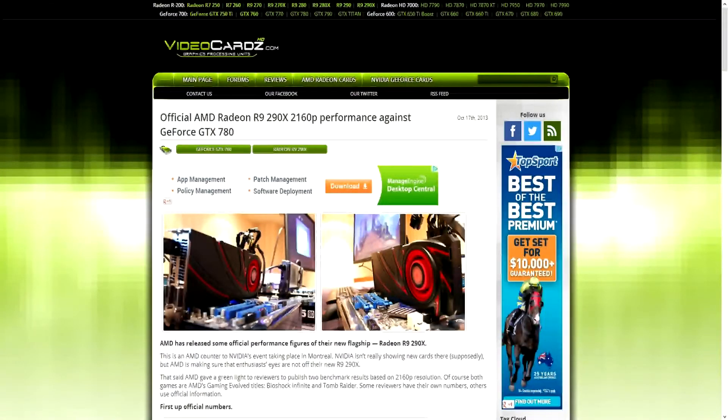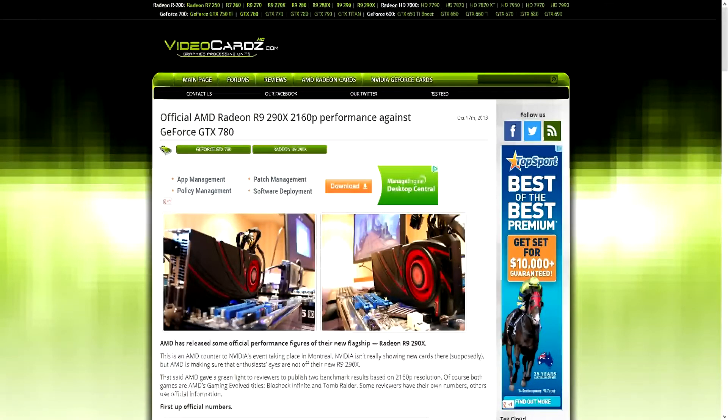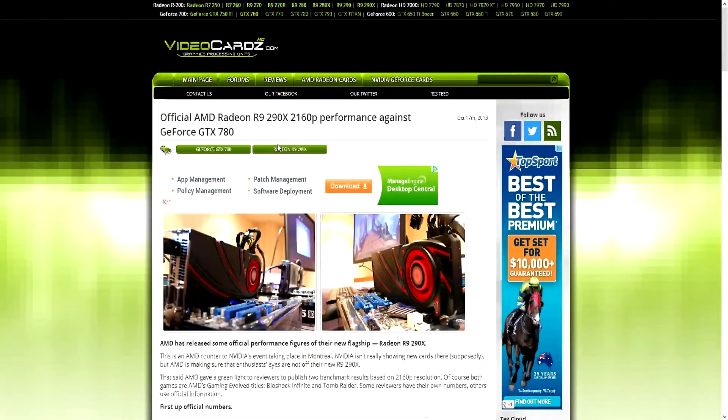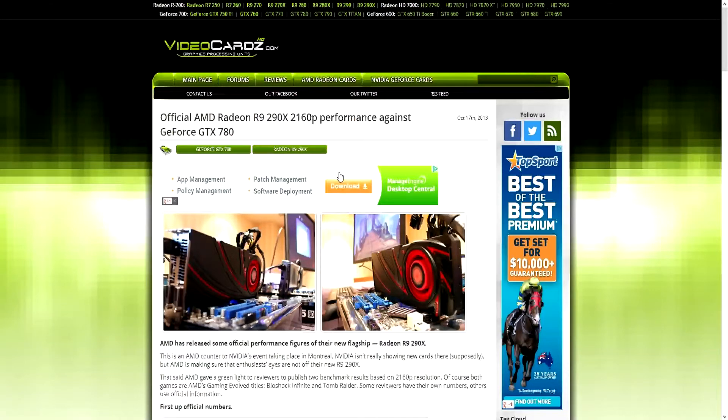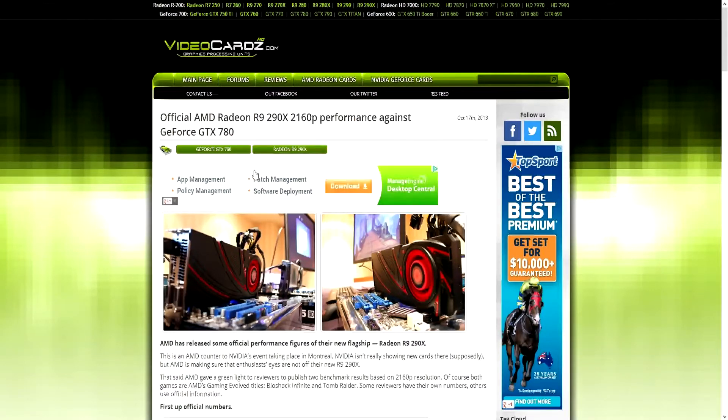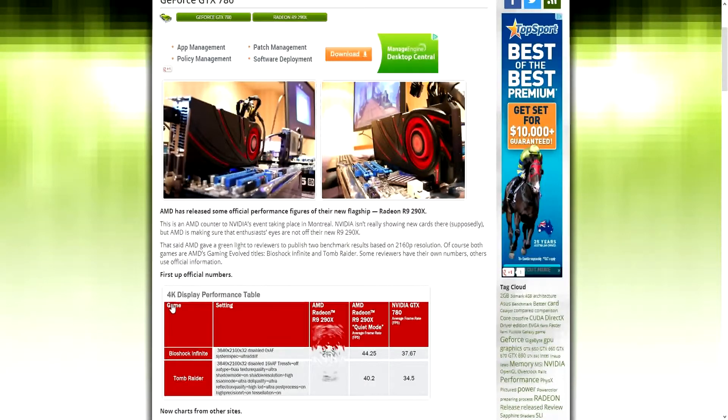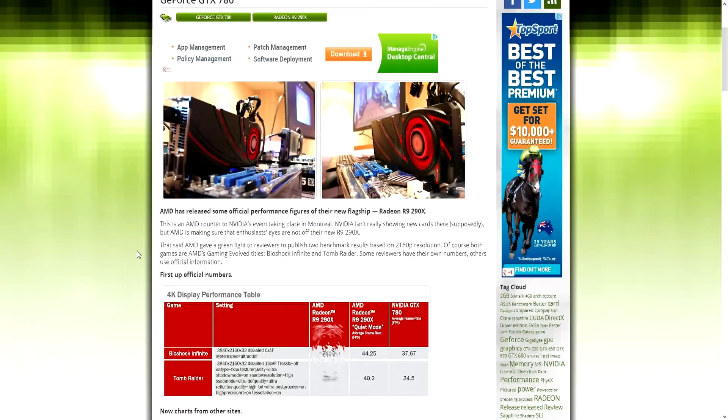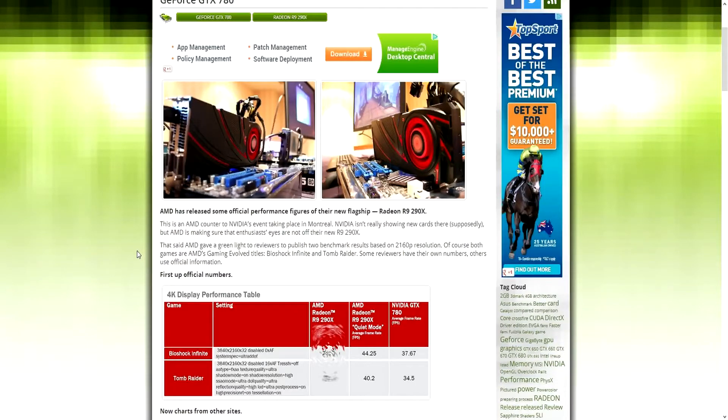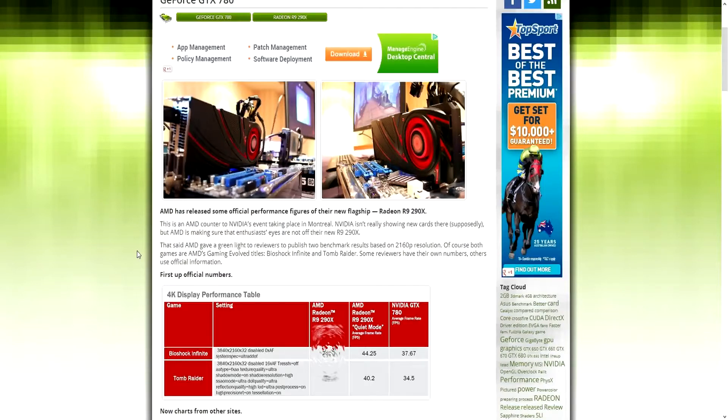This is pretty much 4K gaming, so 3840 by 2160 resolution against GTX 780. You guys can just read this, but let's get straight to it. First I'm gonna preface this: the games they're using are AMD evolved games, so Bioshock Infinite and Tomb Raider. But let's not forget that Nvidia does have their own patches for them, their own drivers that came out a long time ago. Regardless, these numbers look pretty legit.